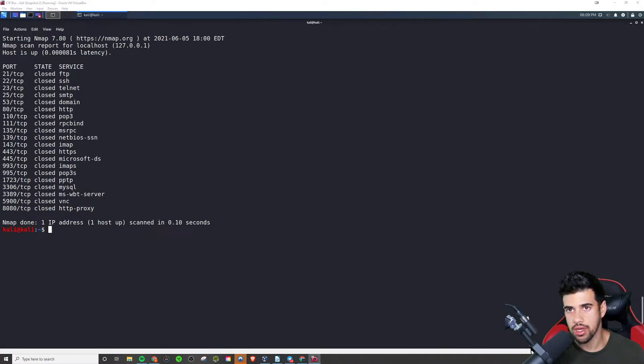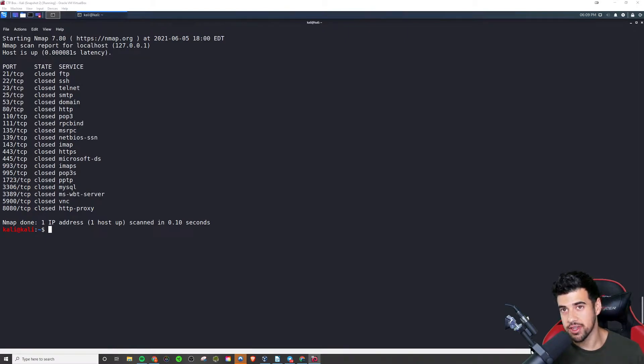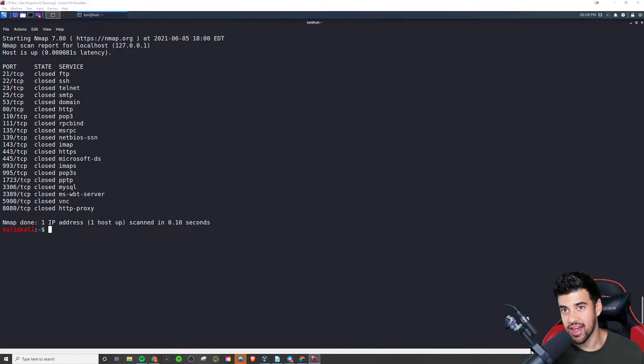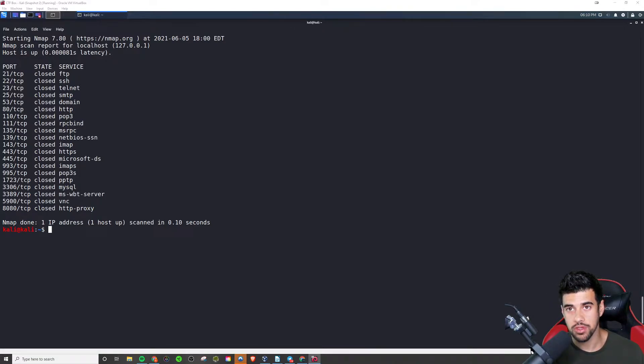There's so many different ports. In fact, the ports go from port one to 65535 and everything in between. That's how many ports there are.